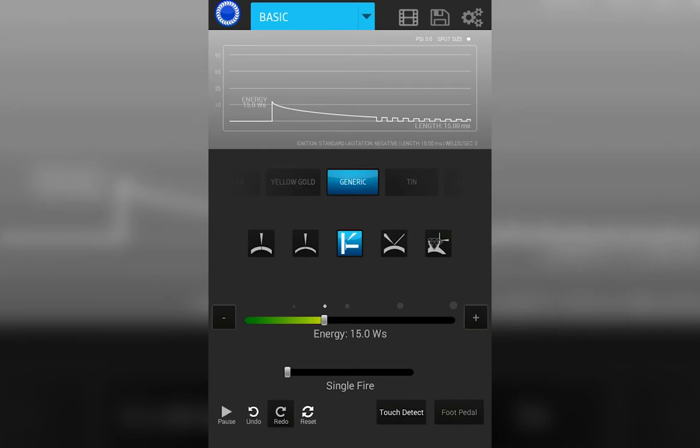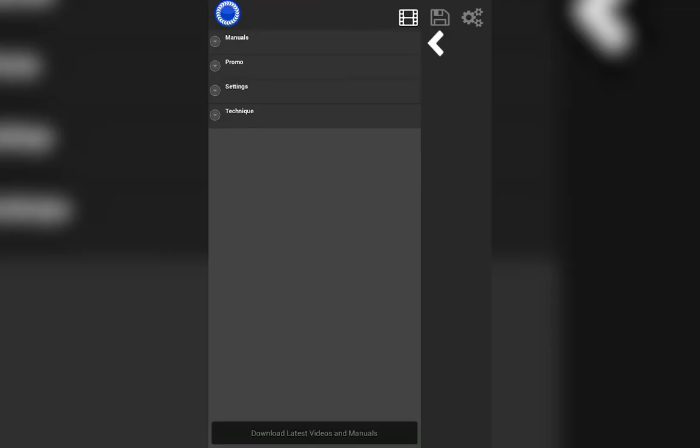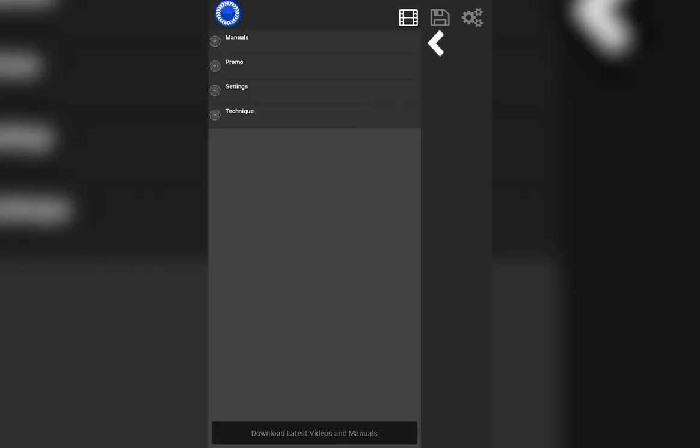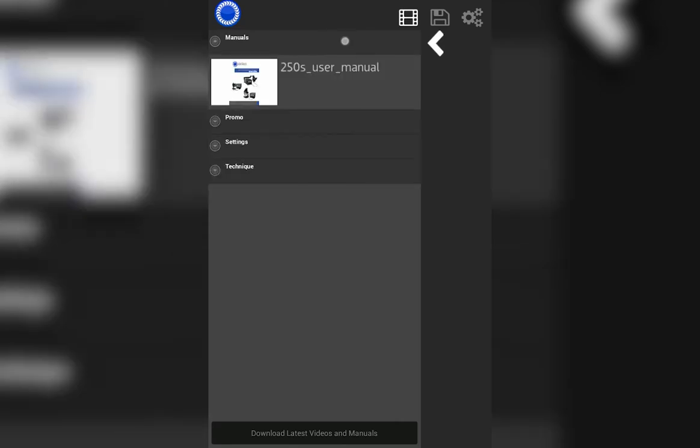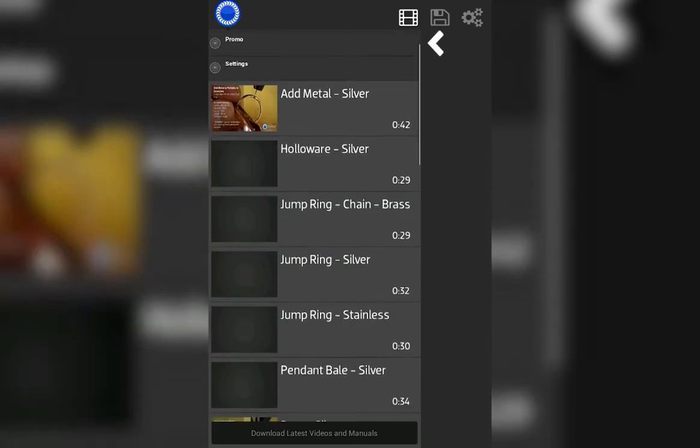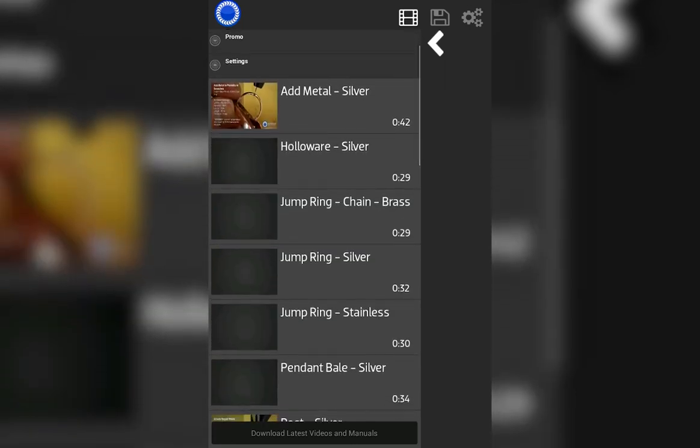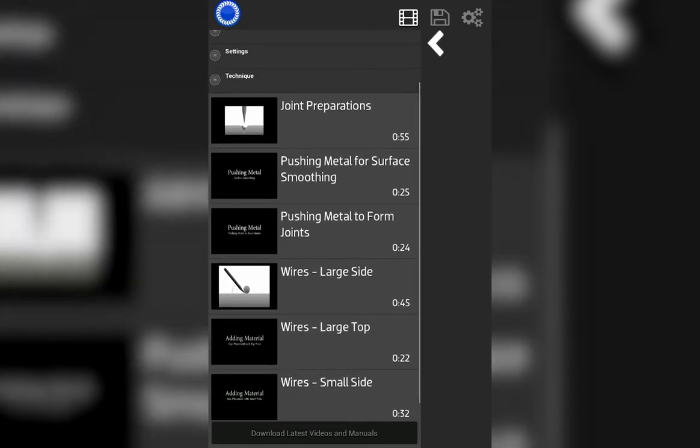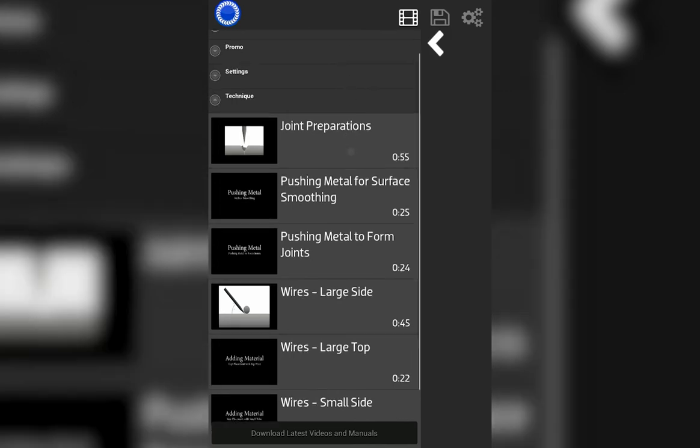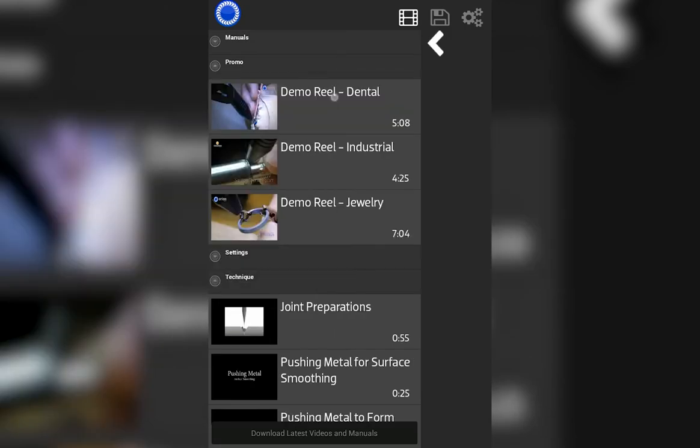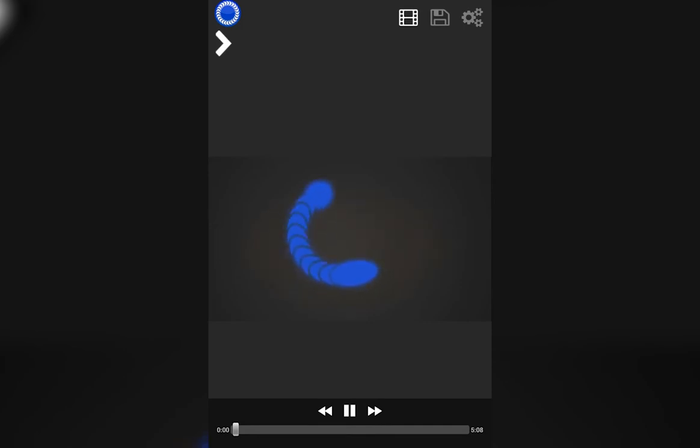This screen is the multimedia tab. You can open or close the multimedia list by tapping the white arrow. Once you see the list, you can select from manuals, to promo videos, to setting videos, adding silver, working with hollowware, and finally to technique videos, which highlight joint preparations.